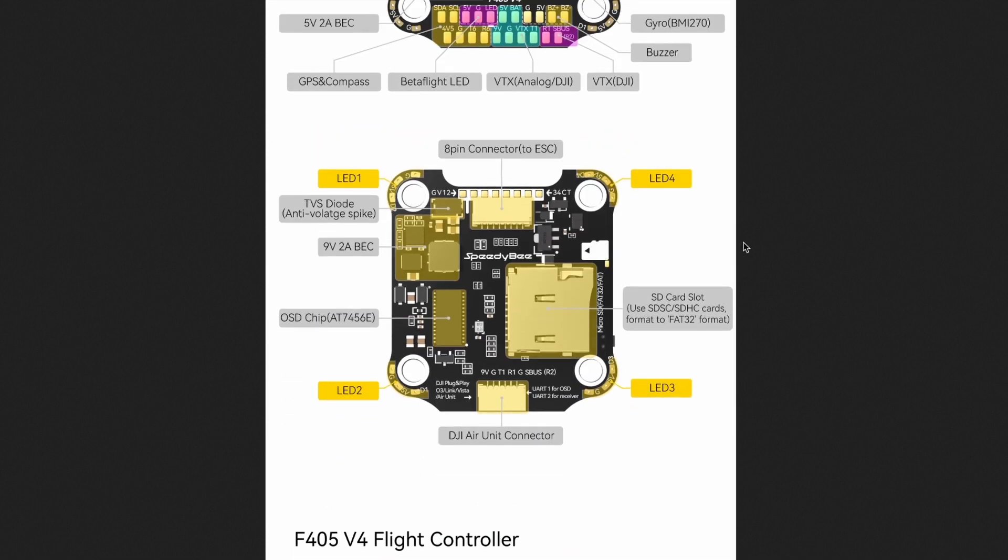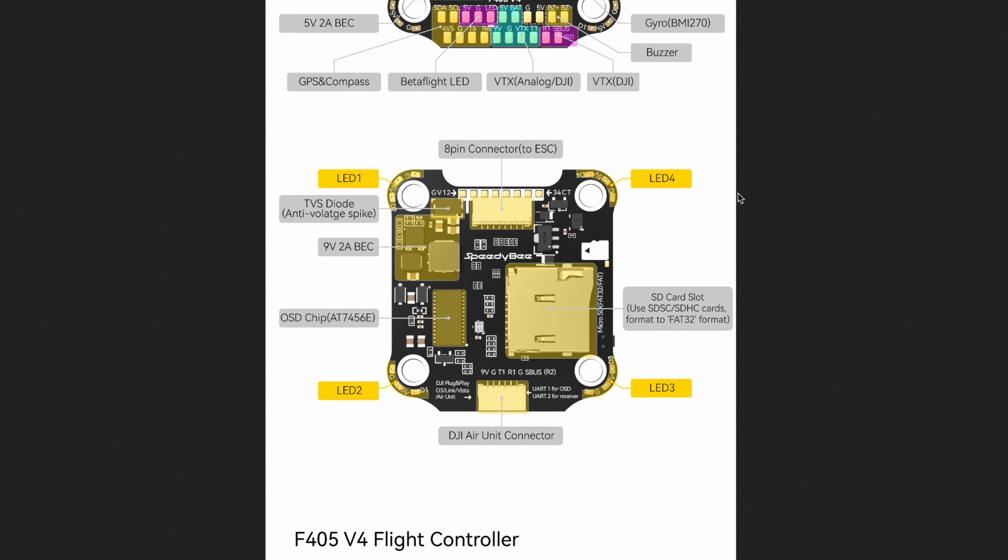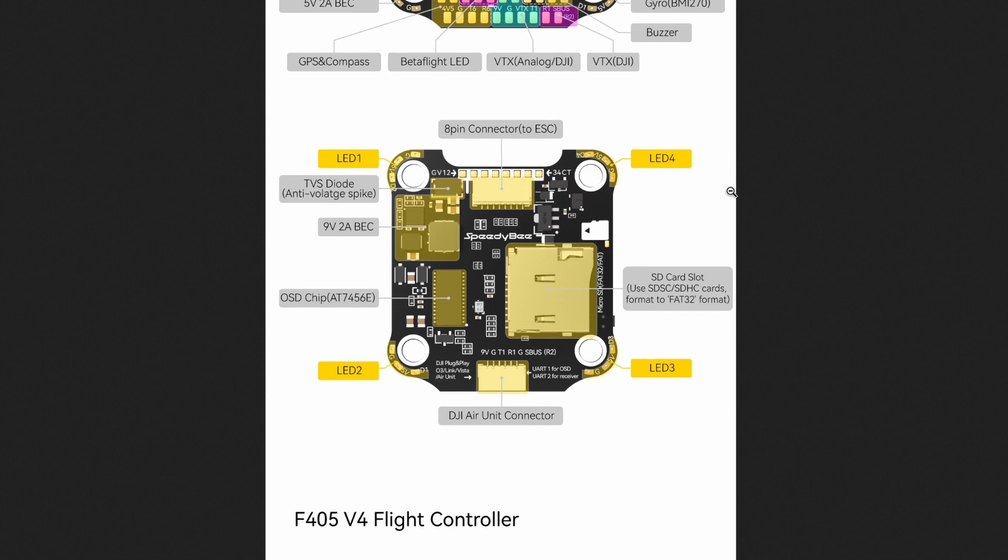They've got the underside as well showing a big SD card slot - not big SD but an SD card slot - that can fit I believe up to a 4 gigabyte SD card, which is nothing by today's standards, but for black box logging, which is where you basically record the flight data from the flight controller, that will actually hold quite a lot. Because usually if it's an onboard data storage, it's measured in megabytes and not gigabytes. So that is really cool.